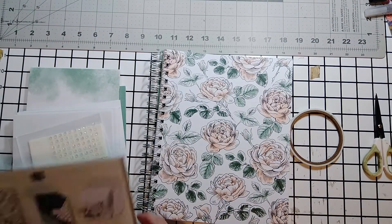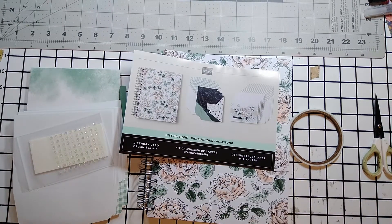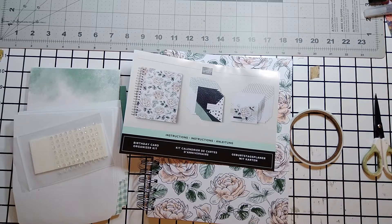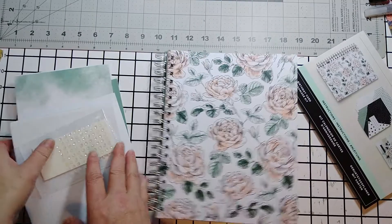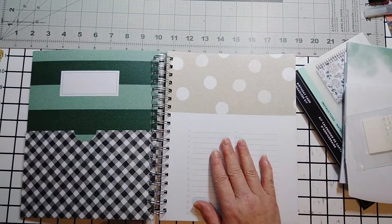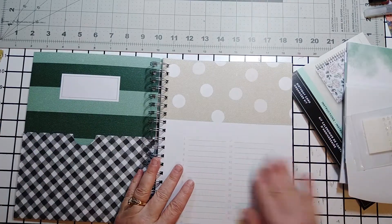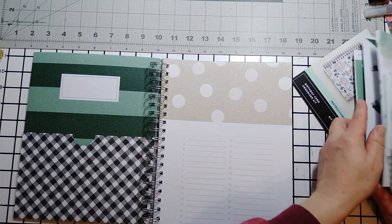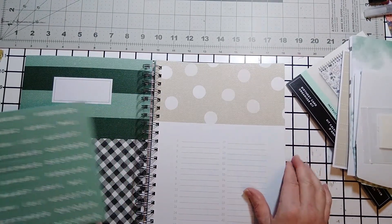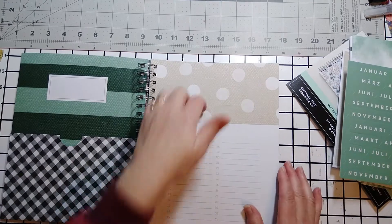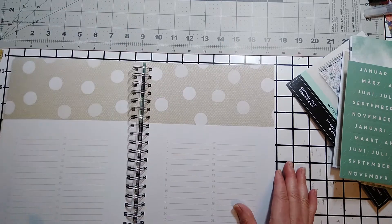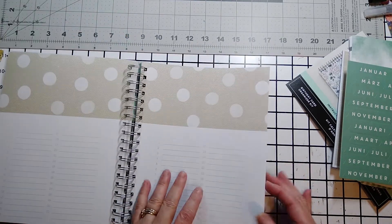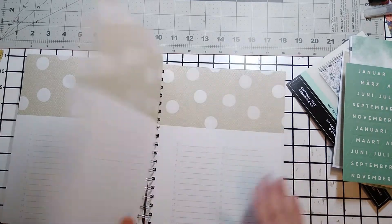But it also comes with some cards to get you started. But let's look at the organizer first. And it has the instructions for everything in there. So I'm gonna set this aside really quick. And this birthday organizer is awesome. It has pockets. Within this kit there are months.